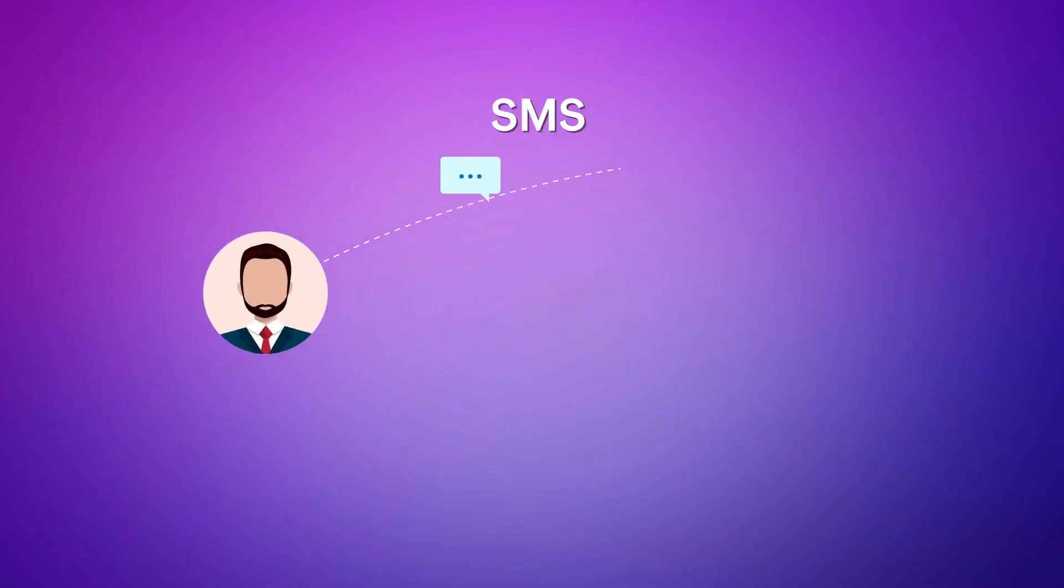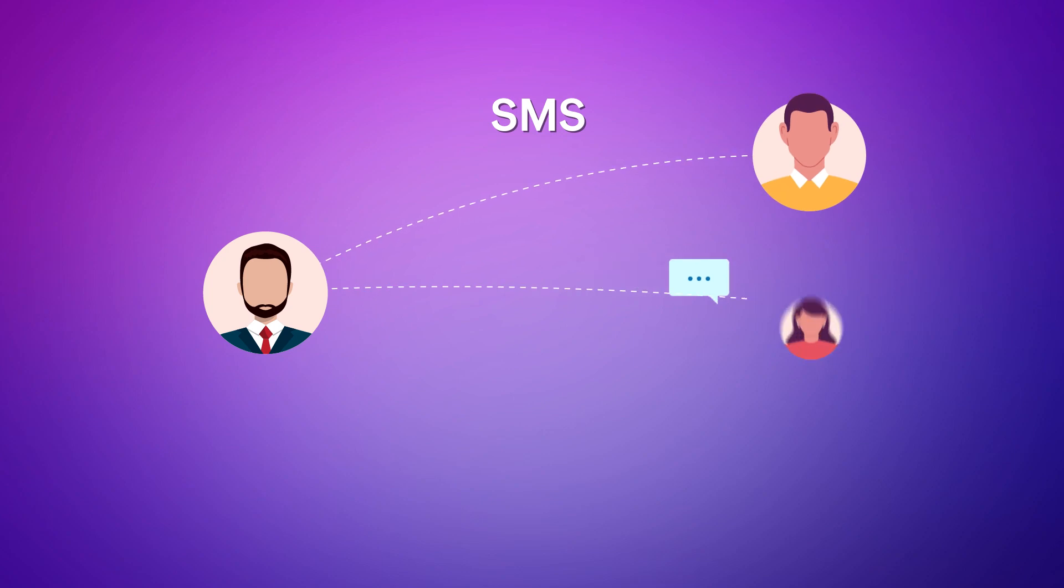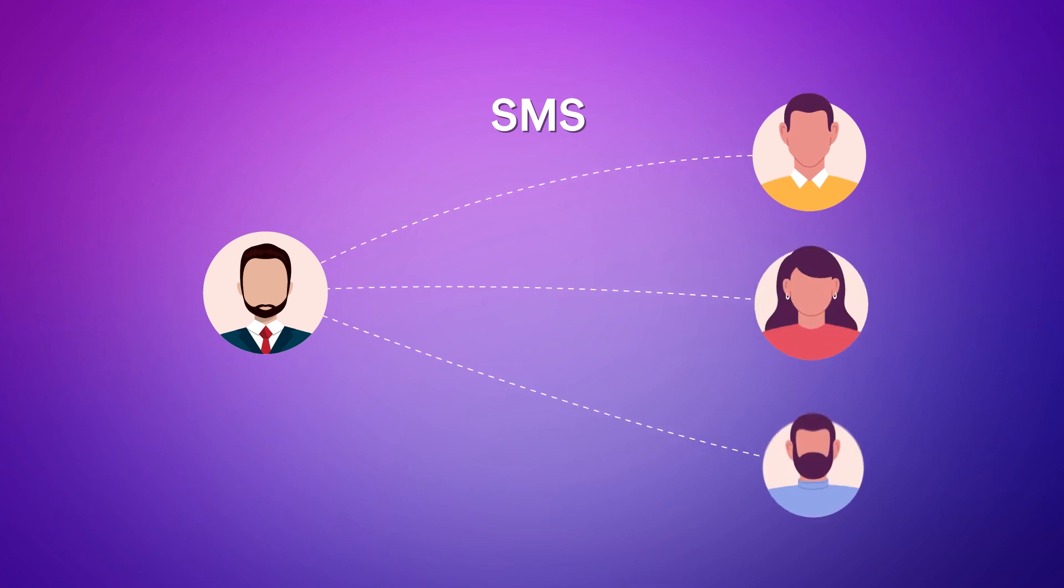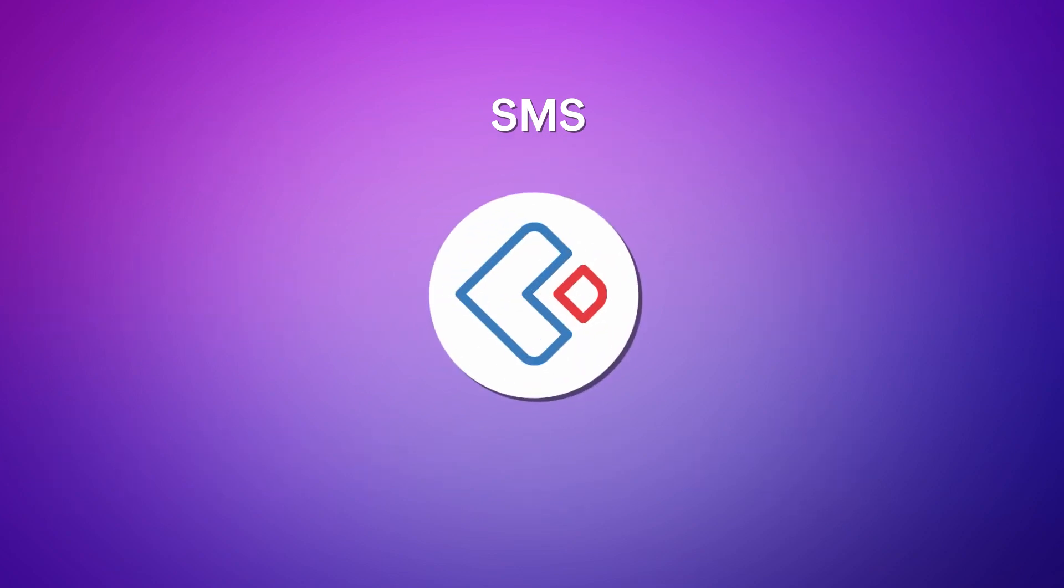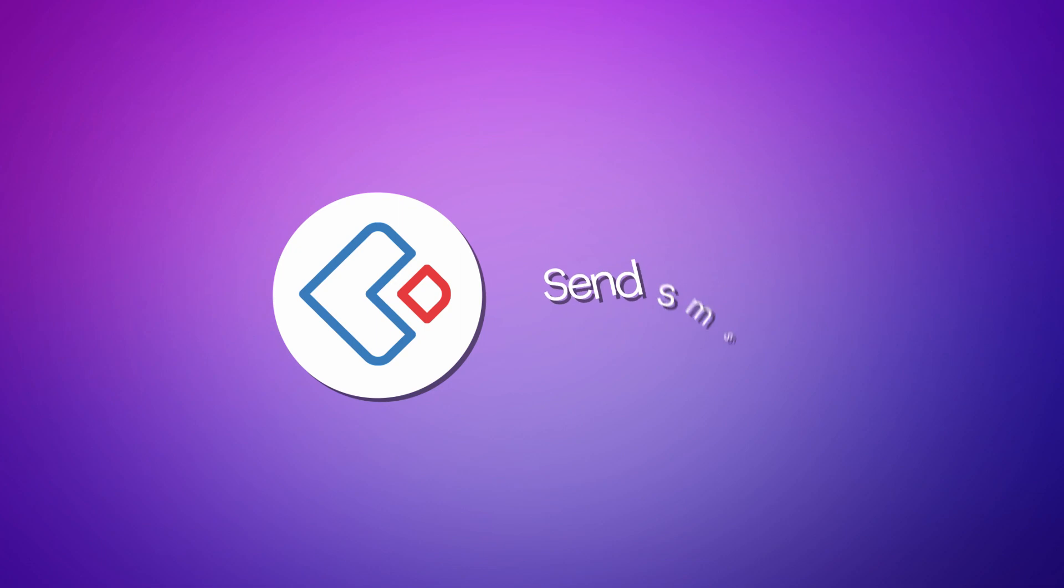SMS is an effective strategy to maintain business relations with your clients. Zoho Creator lets you enable this functionality with the help of Send SMS Action Type.